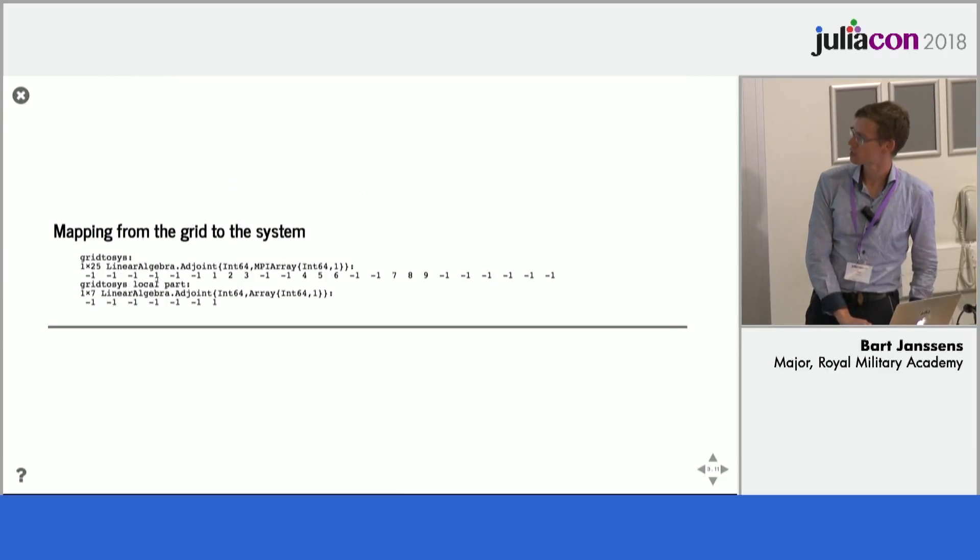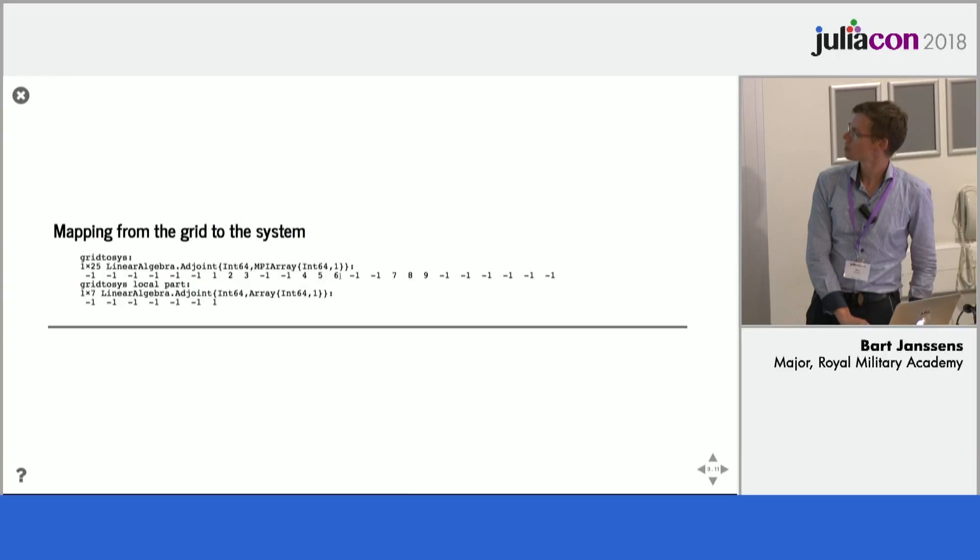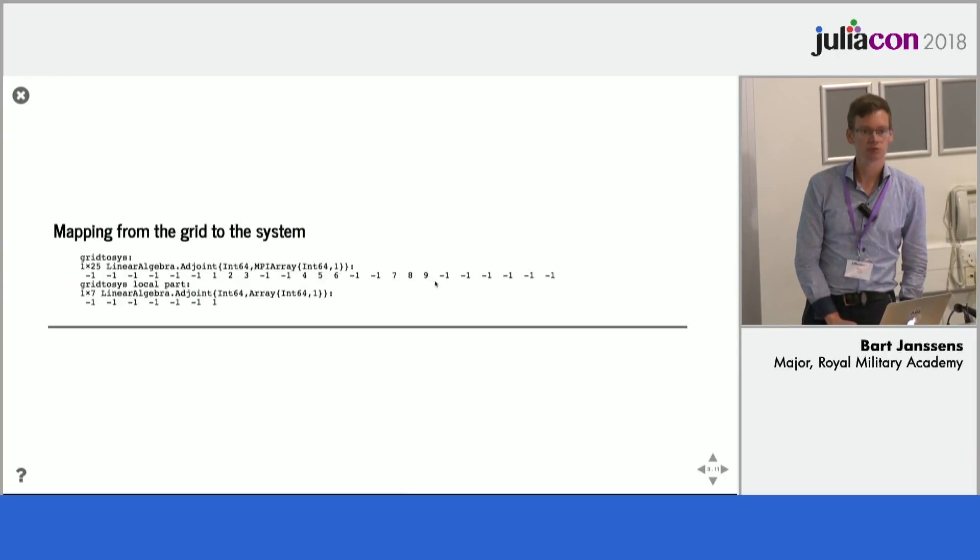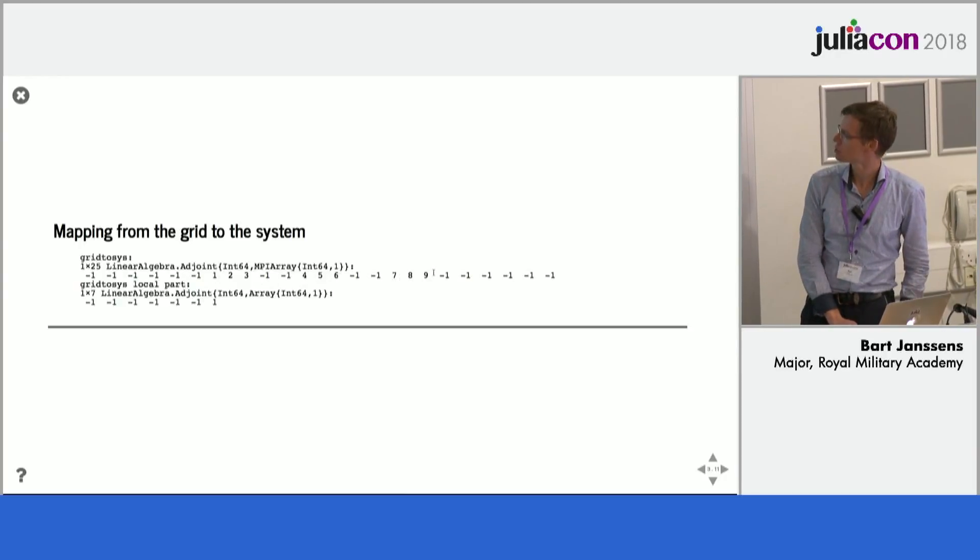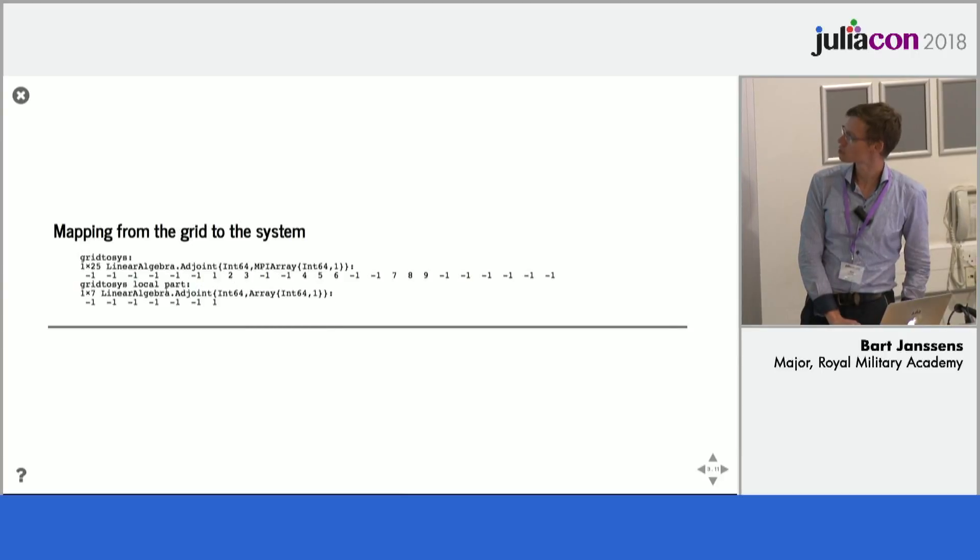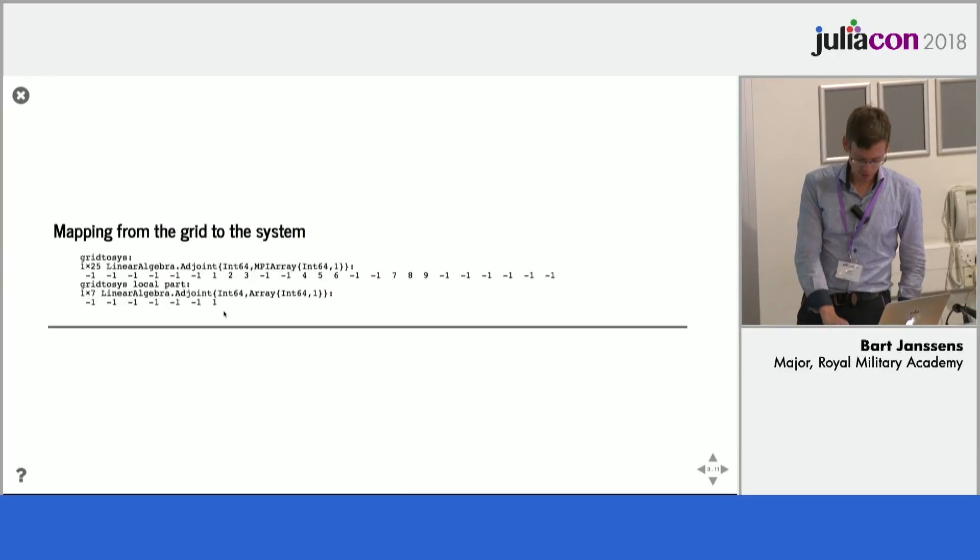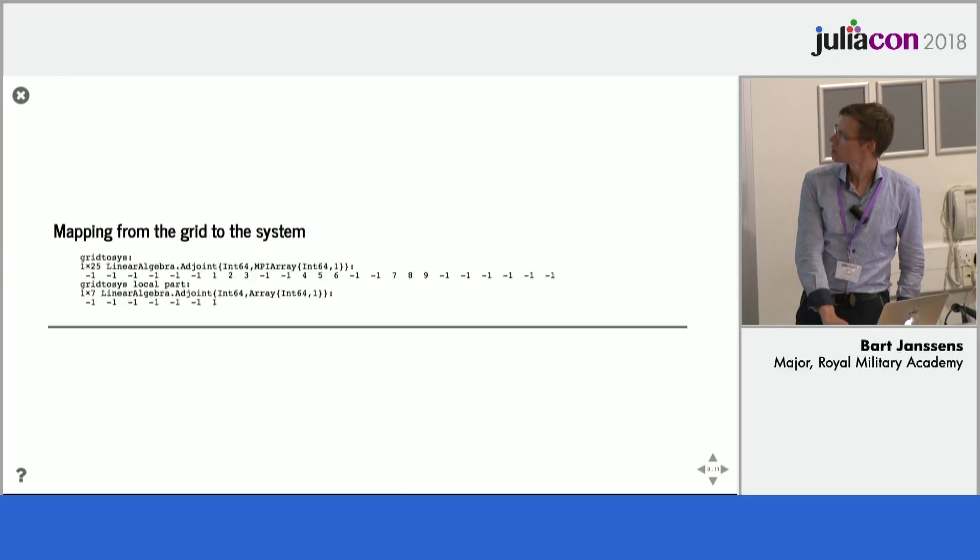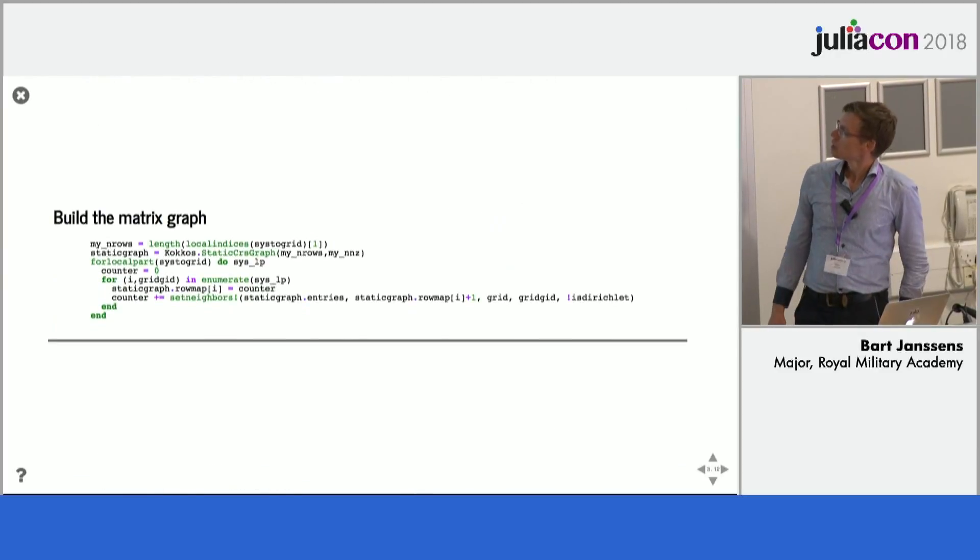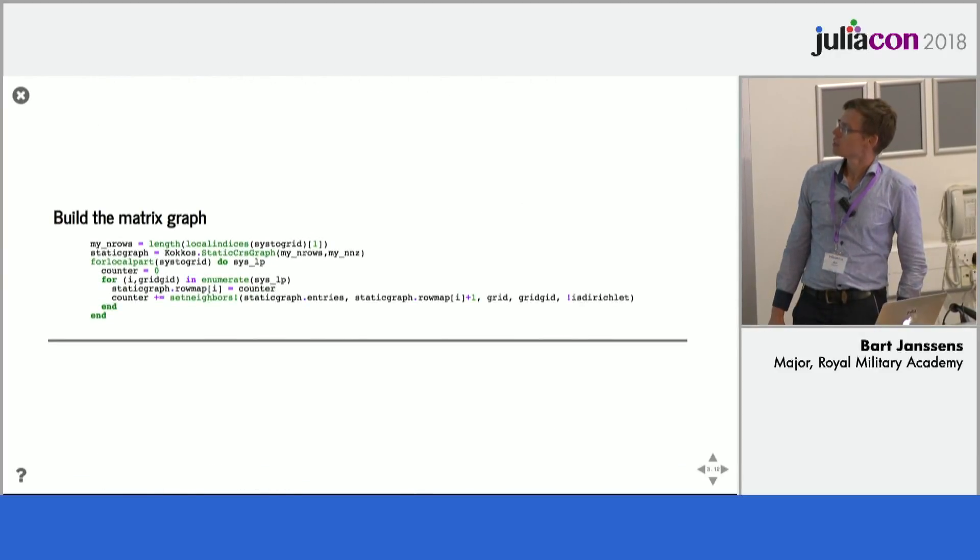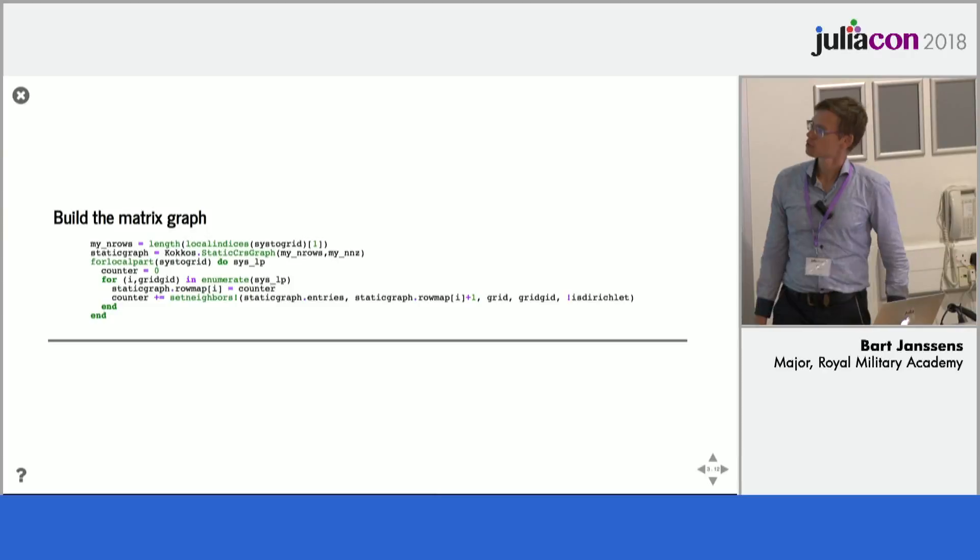So then you get an array like this where everyone, where there is minus one there is no entry. And the rest of the entries are global indices into the linear system. So they run up to nine in this case. And the first node only has the index one here.